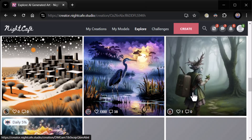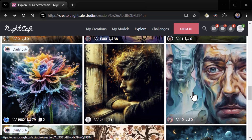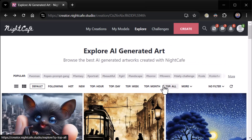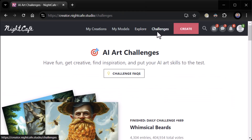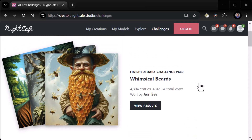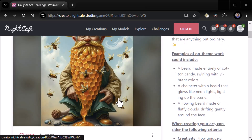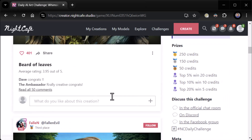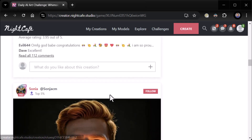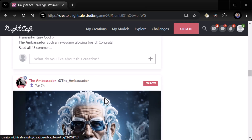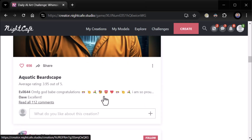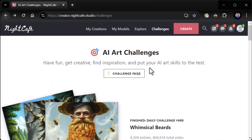So you can get in, you can see, find some art you like, follow somebody who makes some good art. The community looks like it's going to be really awesome. Now this really caught my eye — the challenges. They have challenges. Finished daily challenge 689: 'Whimsical Beards' — there were 4,304 entries, and look at all these whimsical beards that were created: a bee beard, a tree beard, a water beard. It's crazy. Light beard. This is cool — this is seriously cool. I love this.